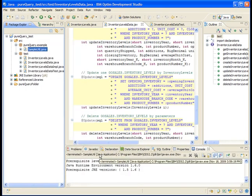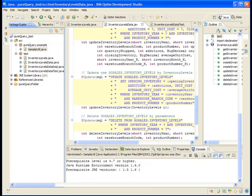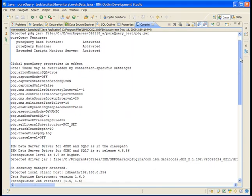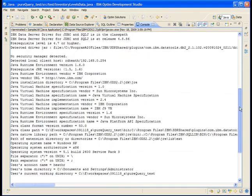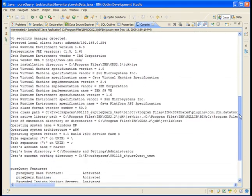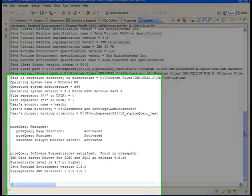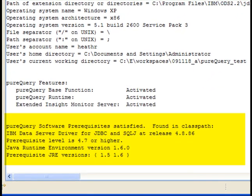The Console view opens with the output from the SampleUtil application. To find out whether your system meets the software requirements for running the PureQuery runtime engine, scroll to the bottom of the output where you should see lines as shown here that indicate the prerequisites are satisfied.